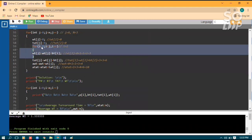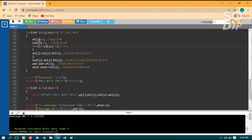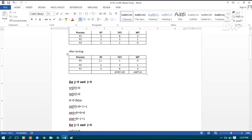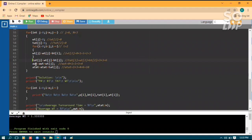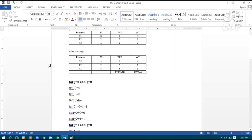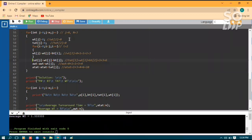We enter the inner loop where i is initialized to zero. The condition is i should be less than j. Here j is zero and i is also zero, so zero less than zero is false — we do not enter the inner loop. Turnaround time of j (which is zero) equals waiting time of zero (which is zero) plus burst time of zero (which is one), giving TAT[0] = 1. AWT was zero, and waiting time of zero is zero, so AWT stays zero. ATAT was zero plus TAT[0] which is one, so ATAT becomes one.